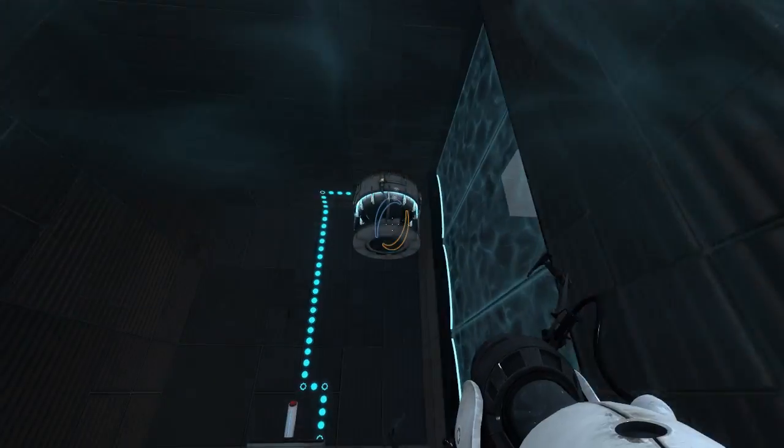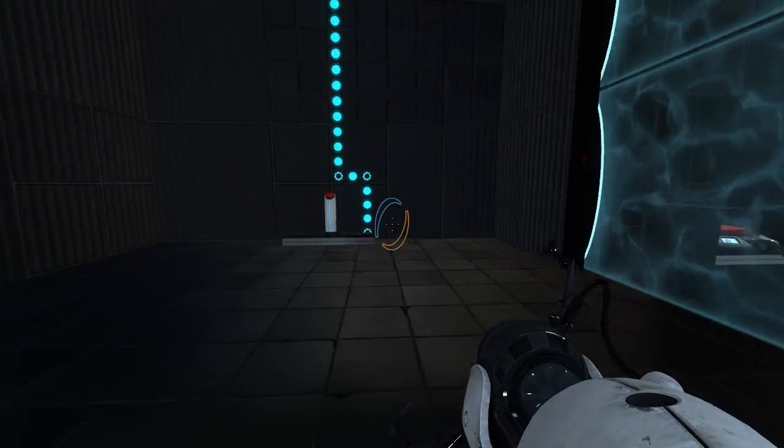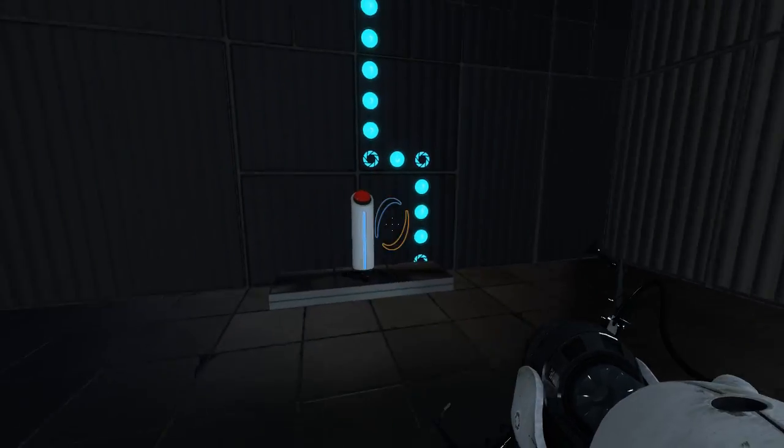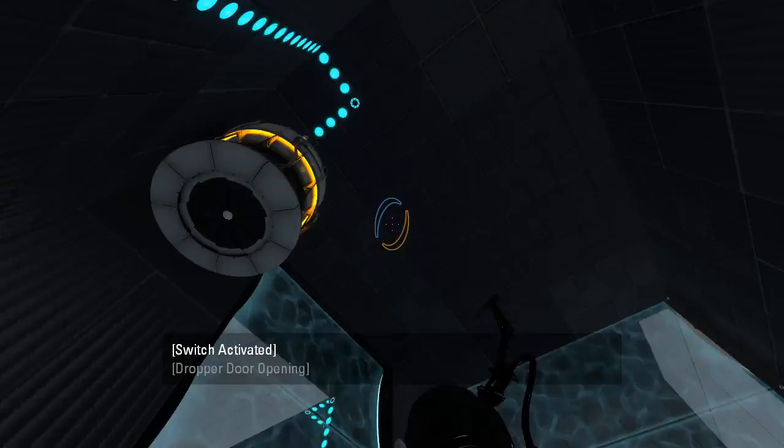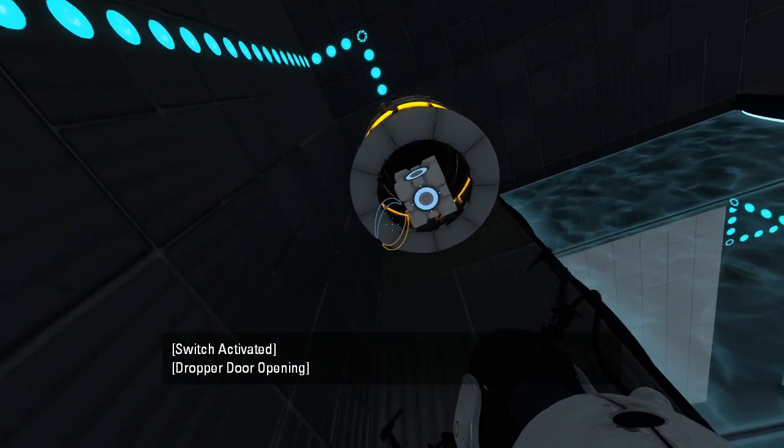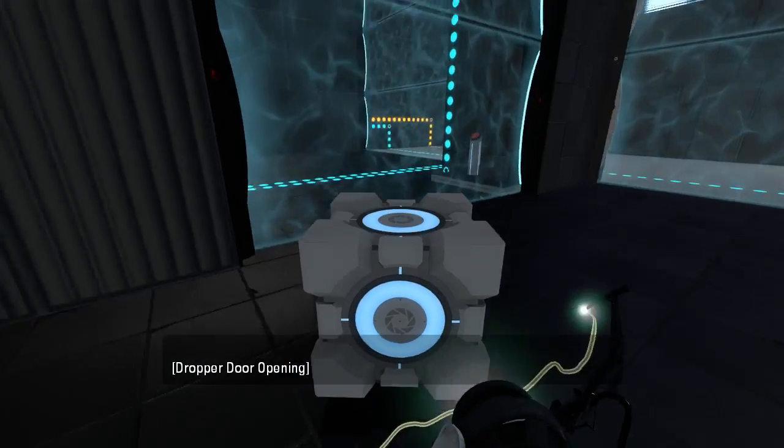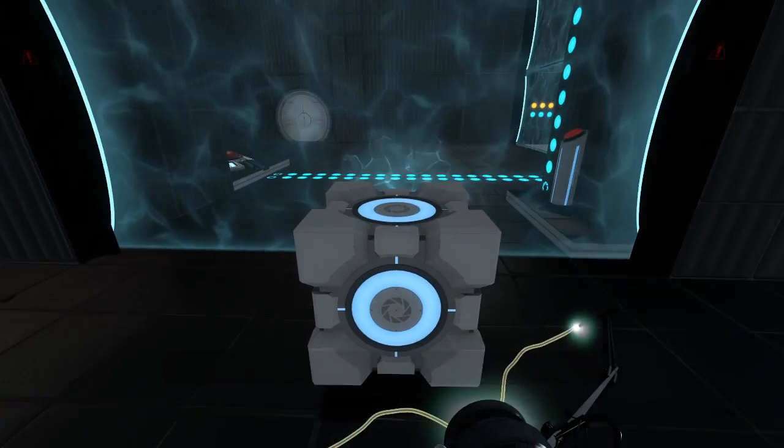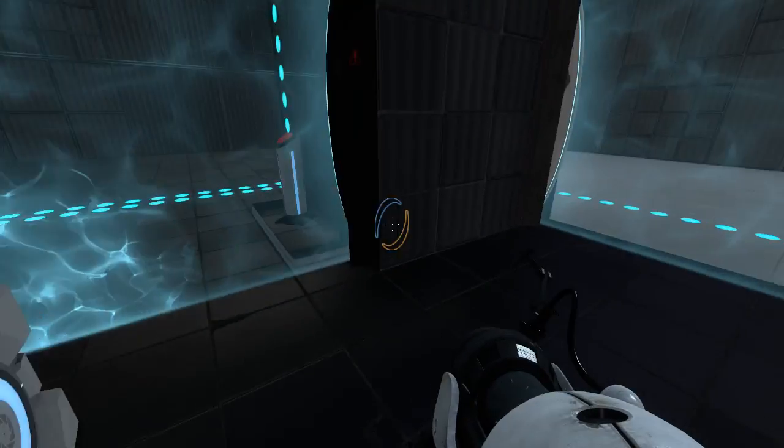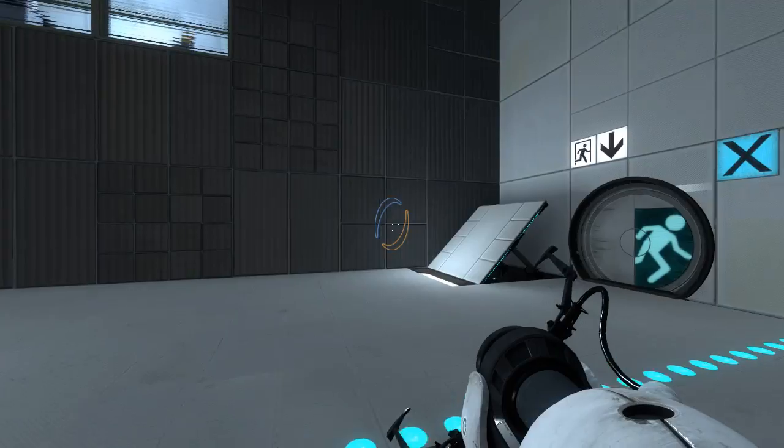Alright, so then over here we have another cube. I'm sure we can bring it through here, after we switch the Fizzlers around.